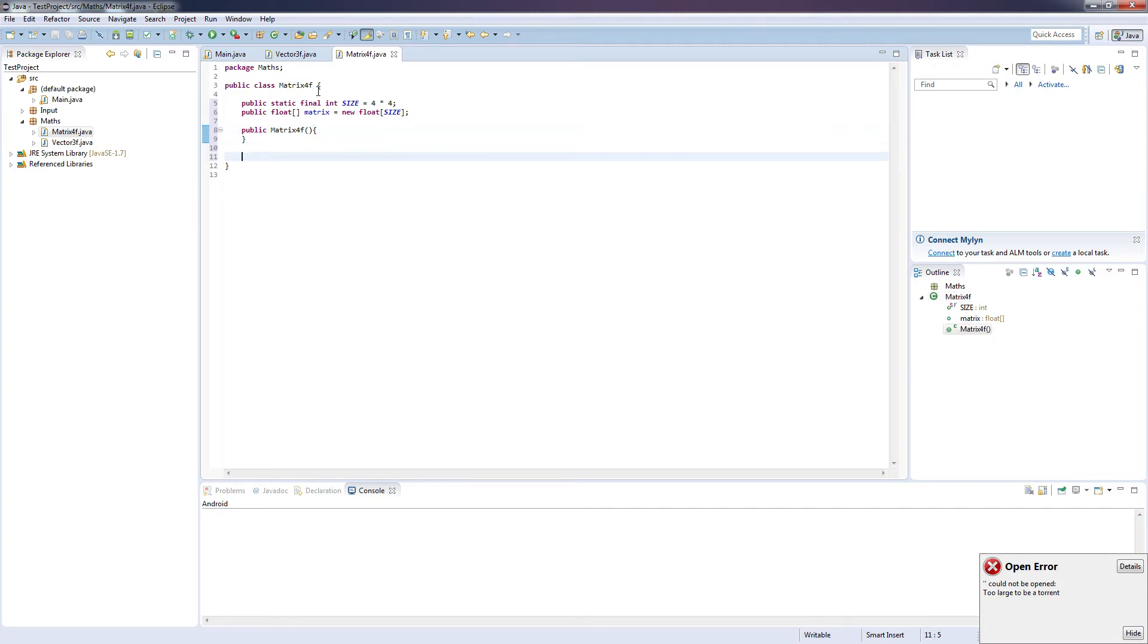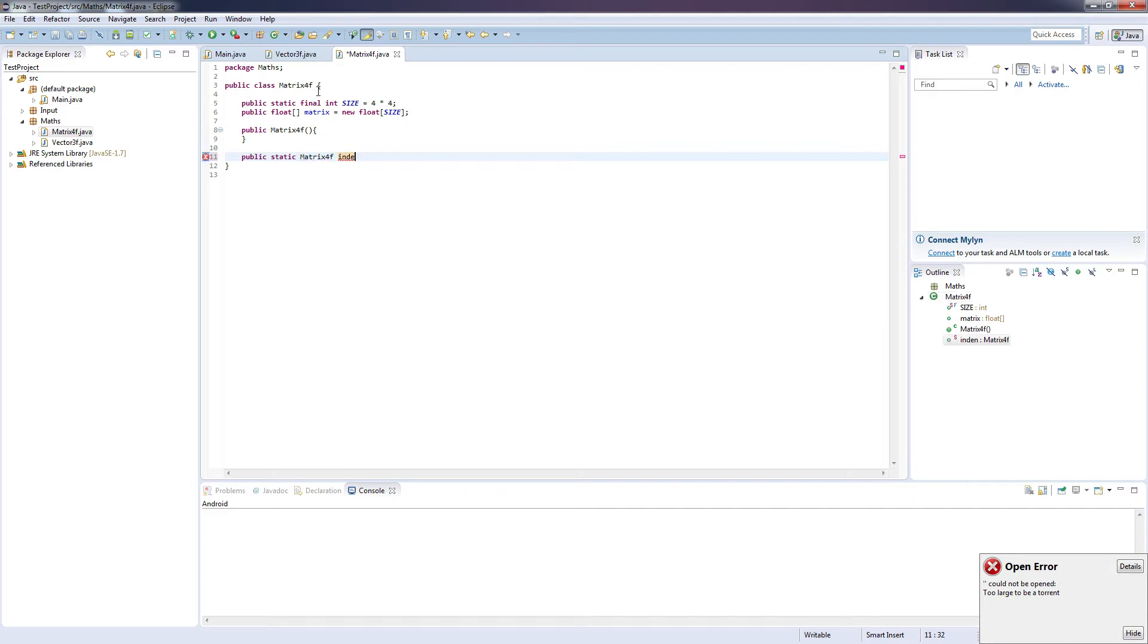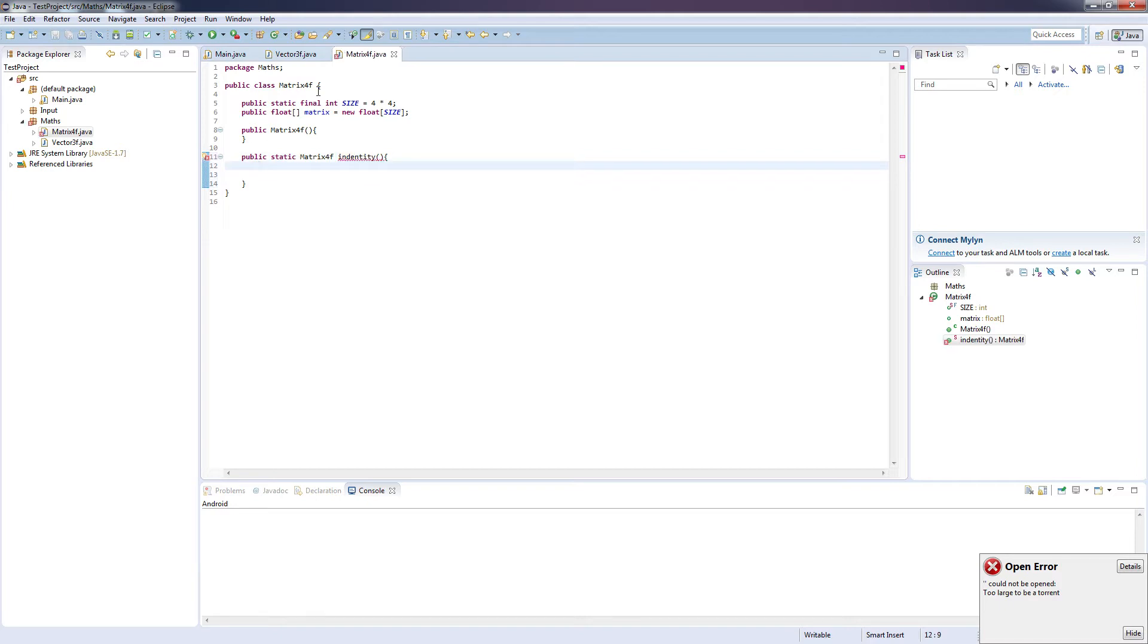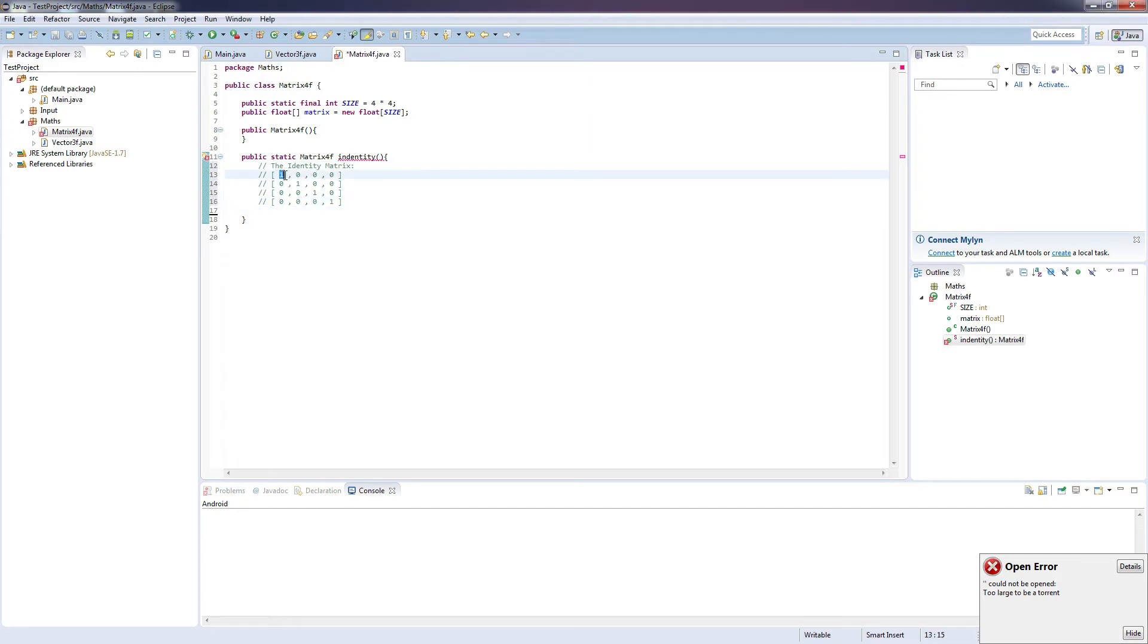And the next thing we're going to want to do is create a method that's going to return an identity matrix, and this matrix identity is basically going to look something like this. So you can see ones at every position on the diagonal going downwards.